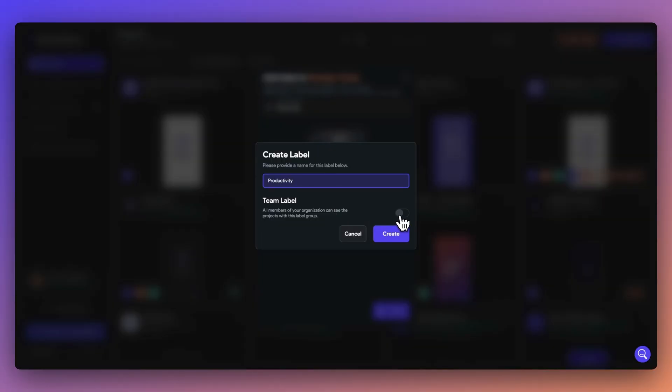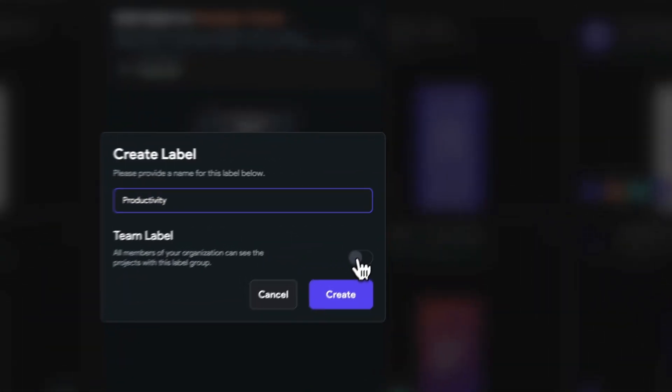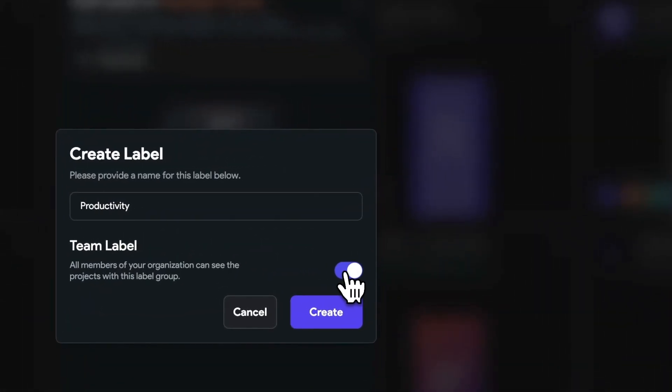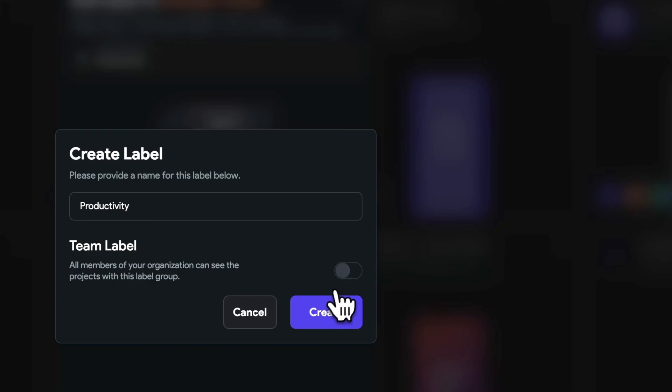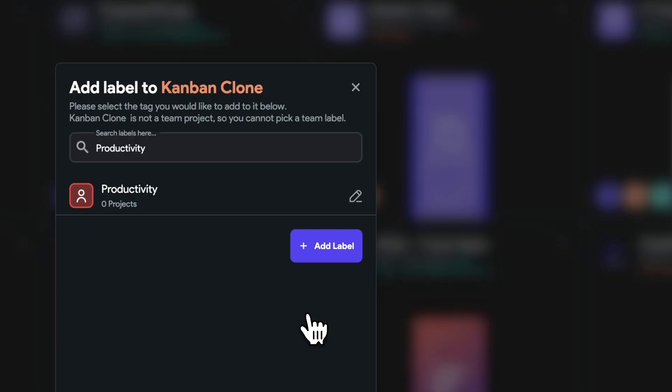Labels can also be used for your entire team. You just toggle this on when creating a label, and this makes it easier to categorize and filter all your various projects across your team.